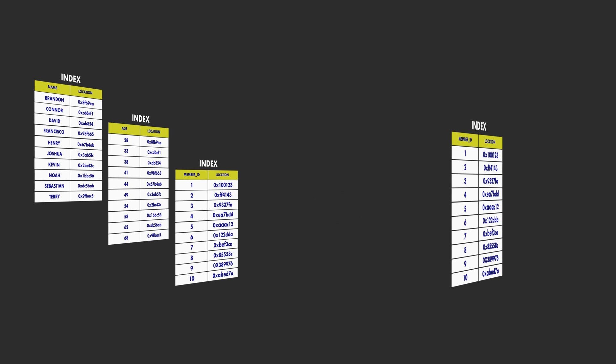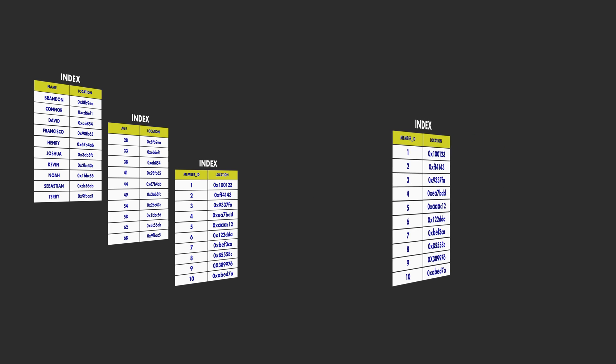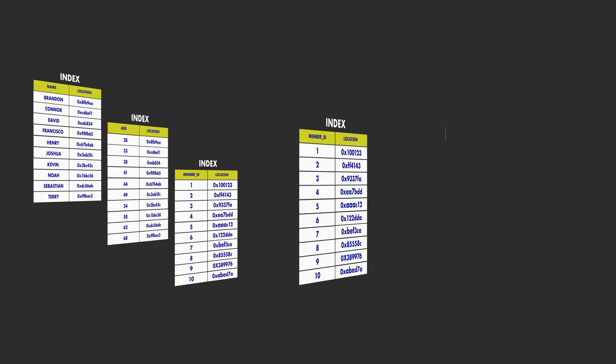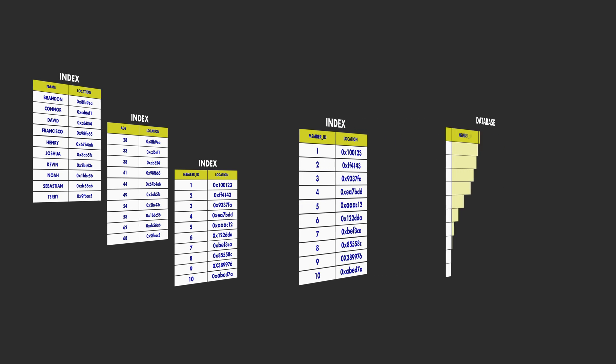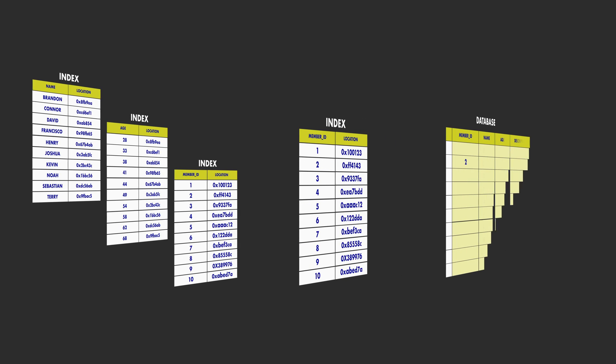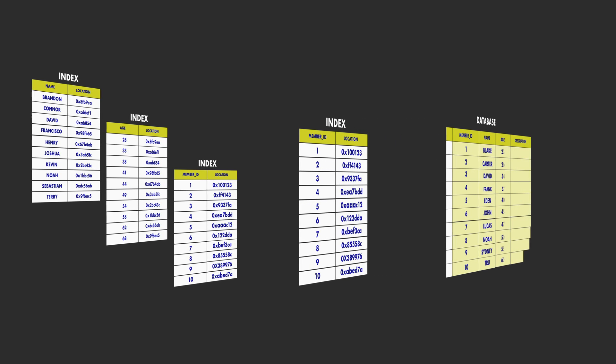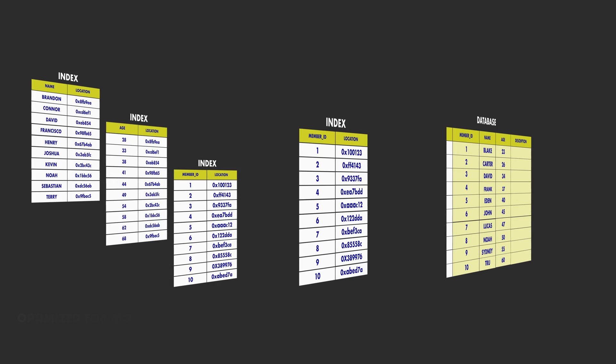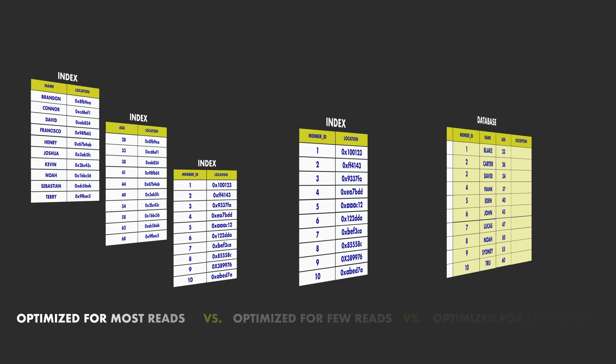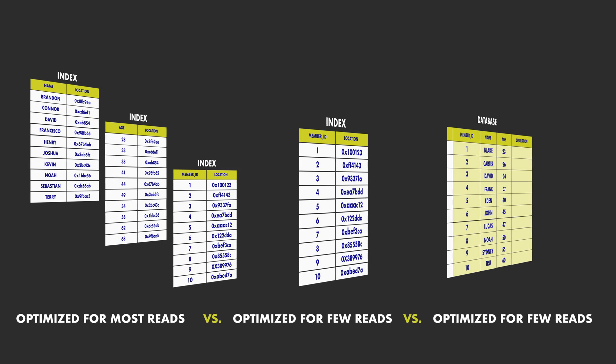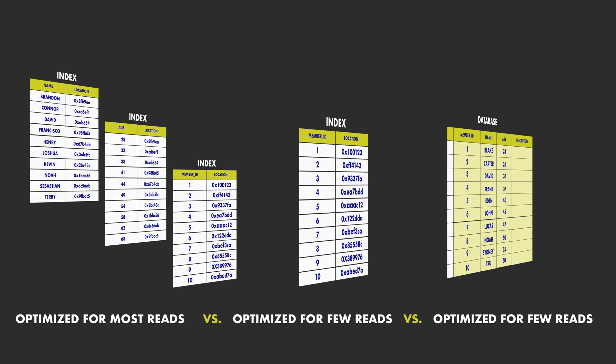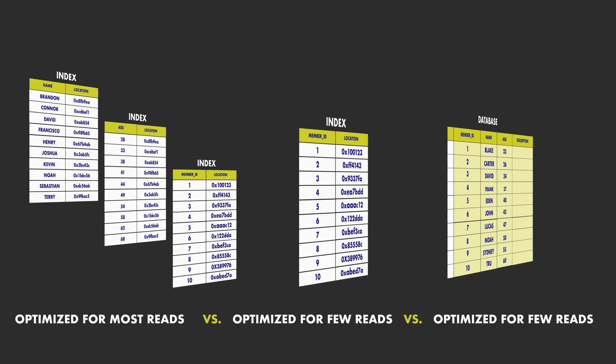If we sort the database as our only indexing decision, we will be limited to only a single indexed column, meaning an improved performance for only a subset of data reads.